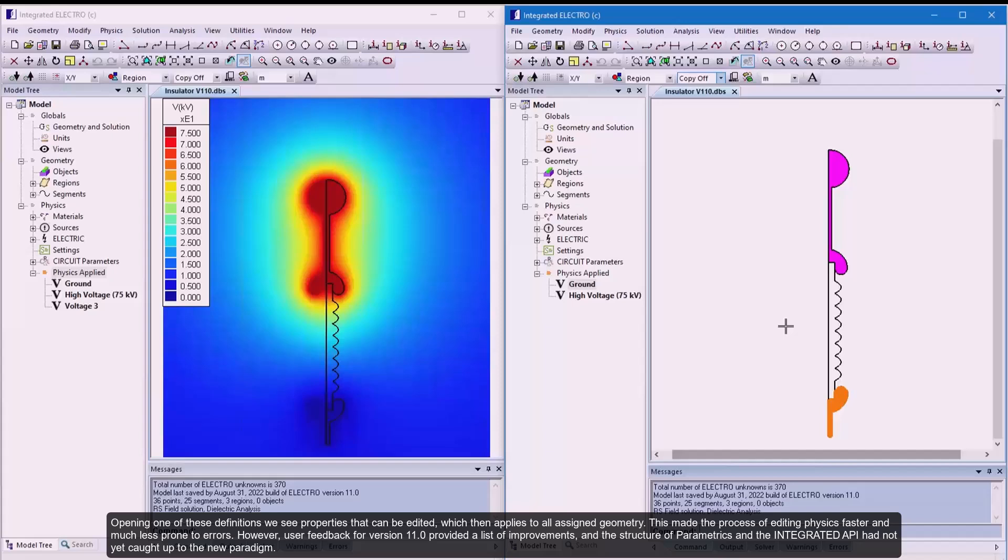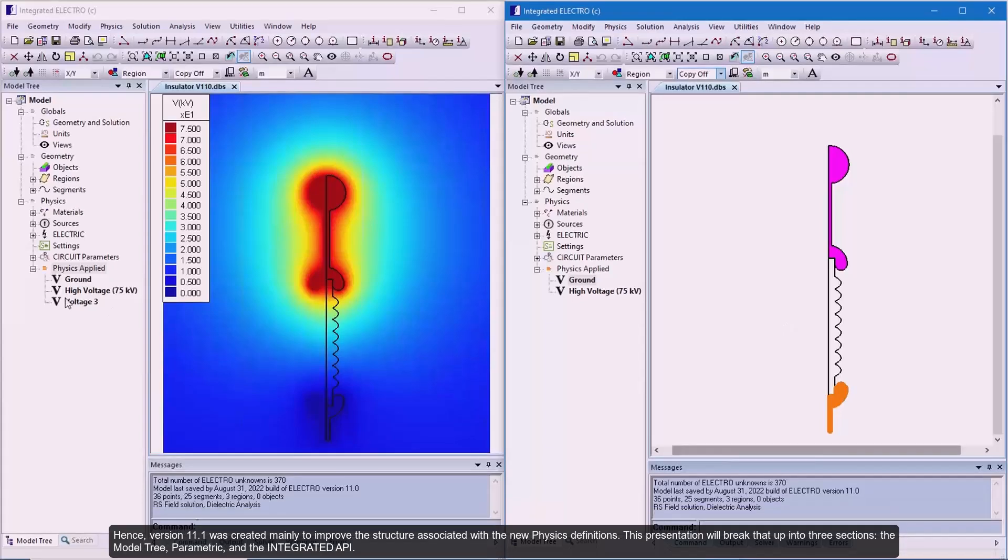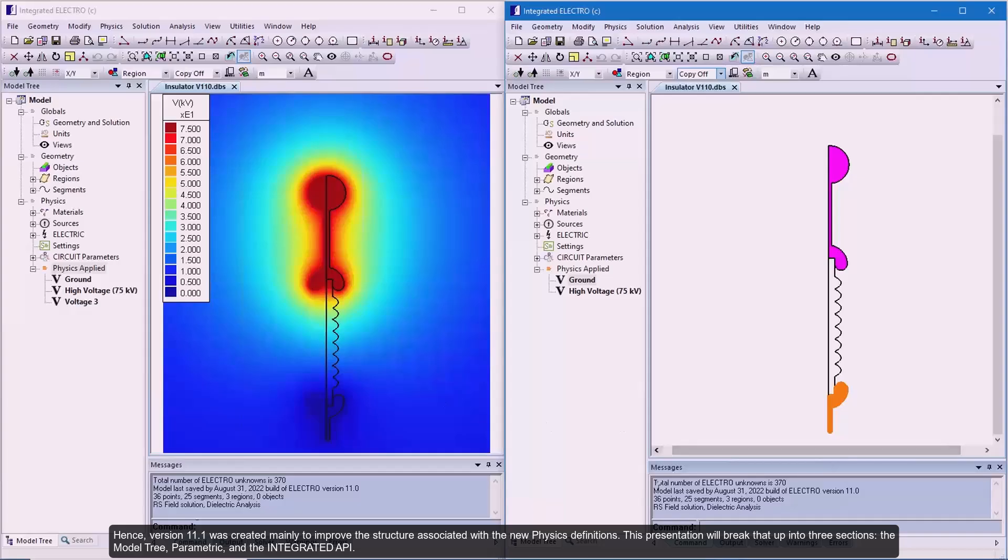However, user feedback for version 11.0 provided a list of improvements and the structure of parametrics and the integrated API had not yet caught up to the new paradigm. Hence, version 11.1 was created mainly to improve the structure associated with the new physics definitions. This presentation will break that up into three sections: the model tree, parametrics, and the integrated API.